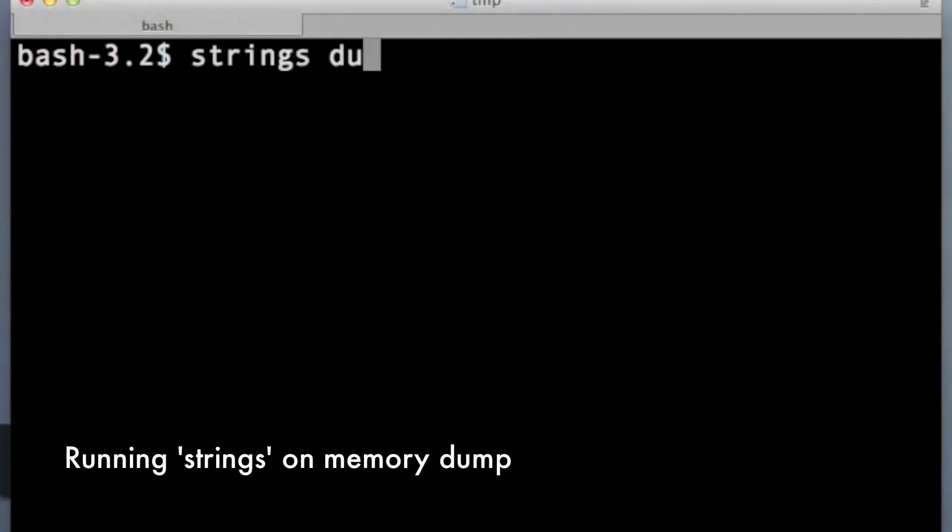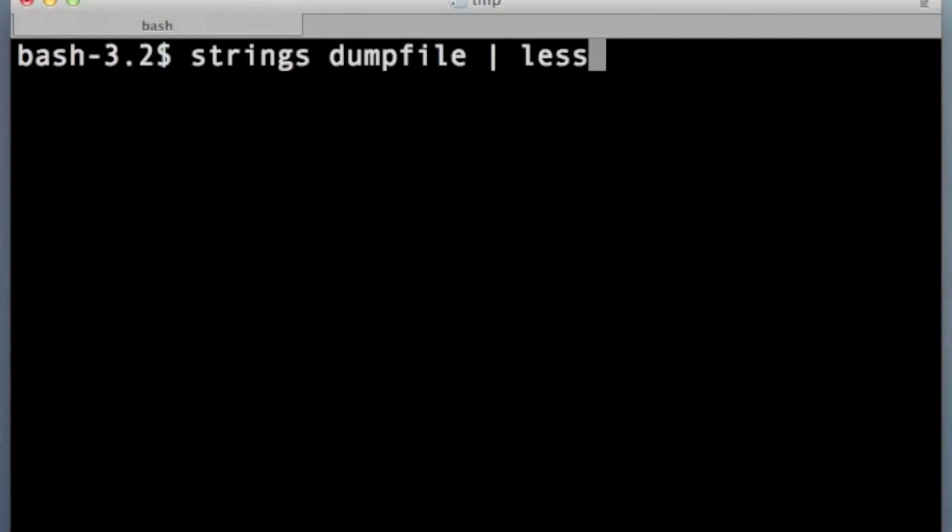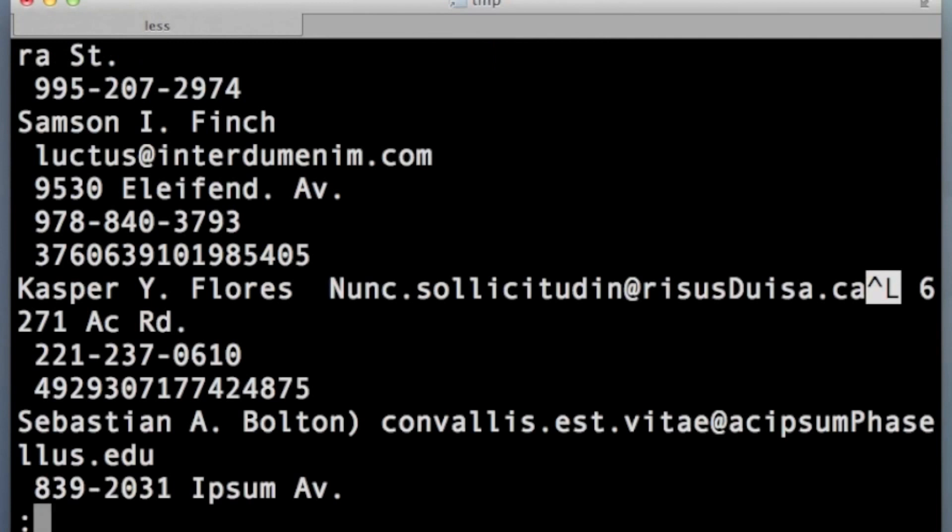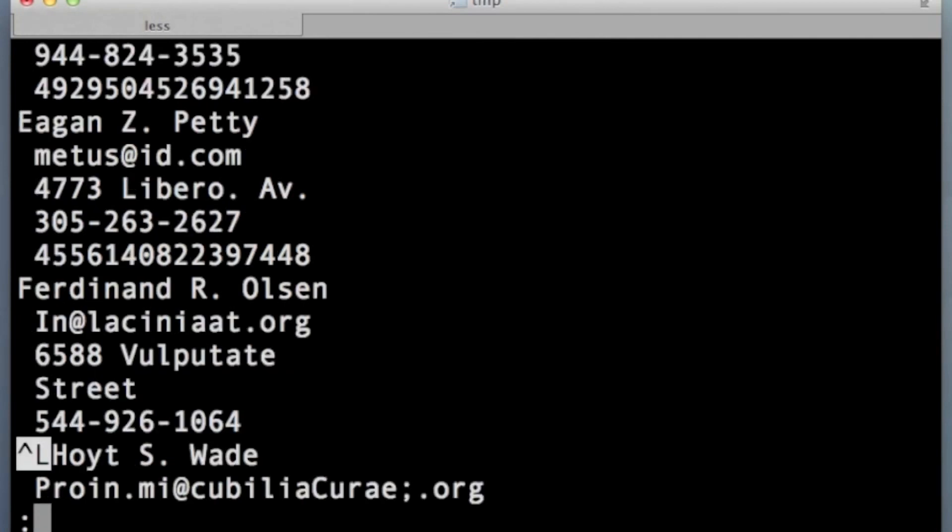Another way to look at the file is using the string command. This way you can see a more human-readable format, and you can see here all the data we have in the table.